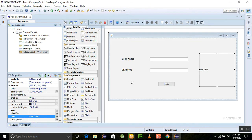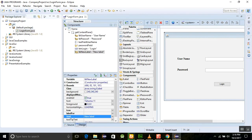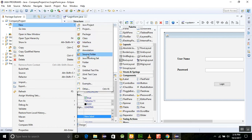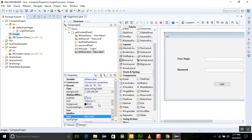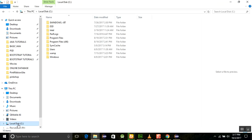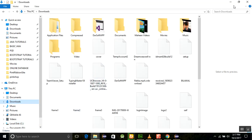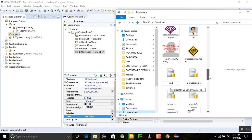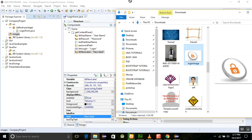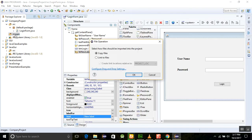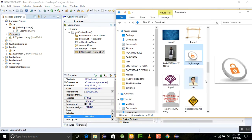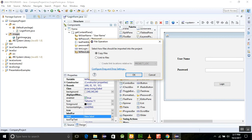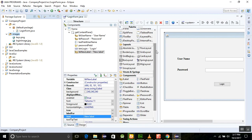Now we need to create a resource folder in our project. Click on Source, then Create New, and add a Java Source Folder named 'images'. After that, download the images — the login image and a keys image — and copy and place them into this images folder. Now we have two images placed in our images folder.